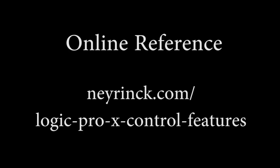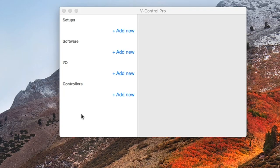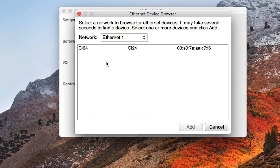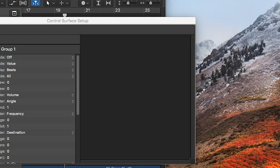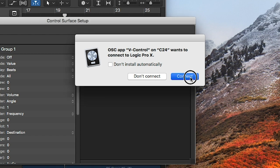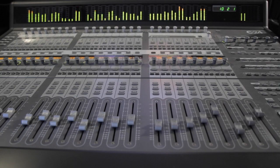All the information in this video is available online. Set up the Surface by adding it as a controller in V-Control Pro. Then launch Logic and it will automatically recognize it and connect to V-Control Pro's fast networking.